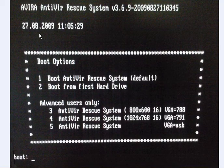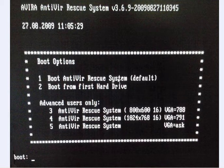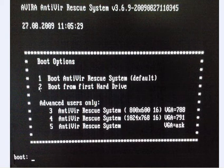Now if I put Avira into the CD tray and reboot the system, this window loads. You need to select boot option number one, boot Antivir rescue system which is the default. If you leave this it would automatically load if you don't touch anything and just let it run.